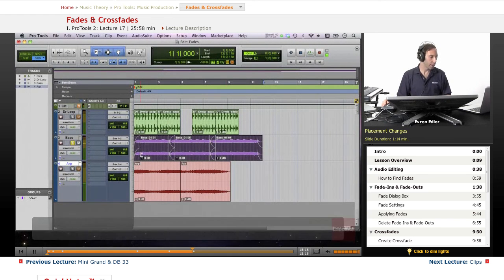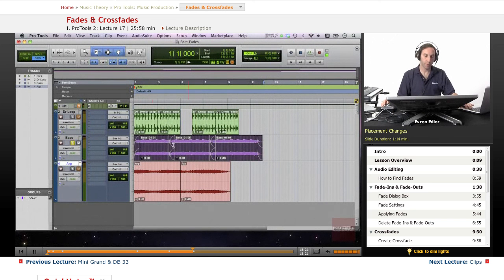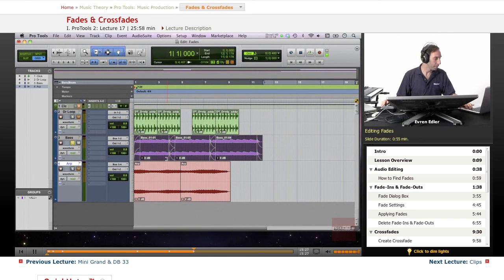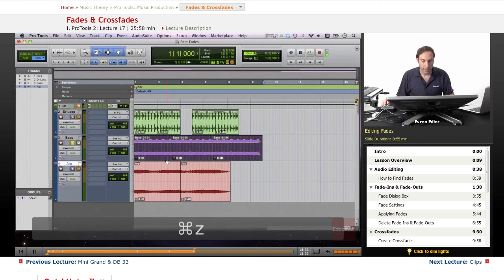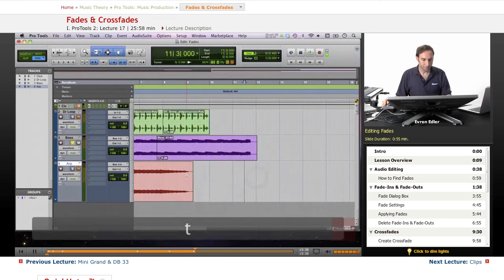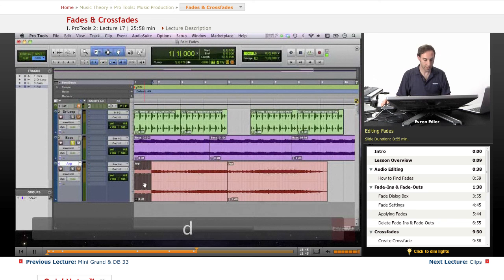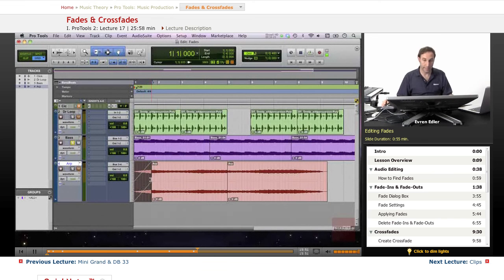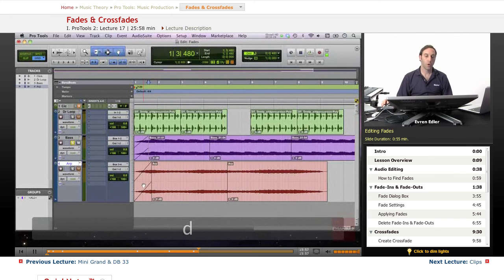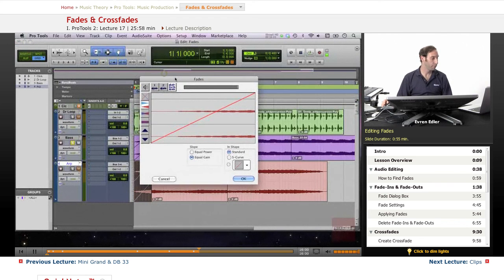Whatever really works in the situation - that's the Batch Fades window for applying fades to more than one clip at once. Now let's talk about editing fades. Let's go back to the fade in and put a fade in there by pressing F on a selected area. Then double-click on it to get the Fade dialog box.